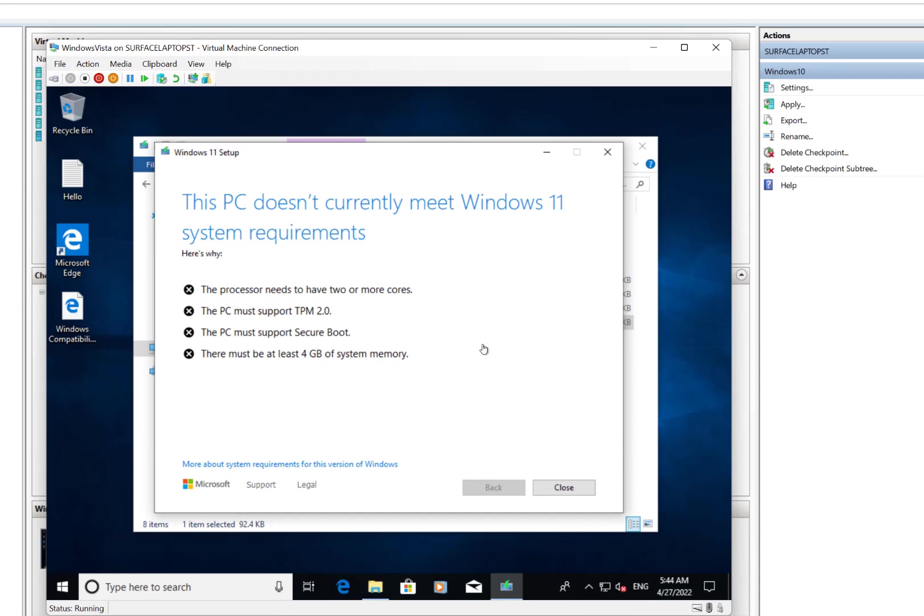So there you go, you can see all the messages. So we can fix the cores and the memory in Hyper-V, but actually, and there are some registry settings you can do to avoid the TPM and stuff, but actually the easiest way is just create a version 2, a Gen 2 Hyper-V image, and just convert this over to a GPT boot and it should work. So what I'm going to do is do exactly that. So we'll close this down for now.